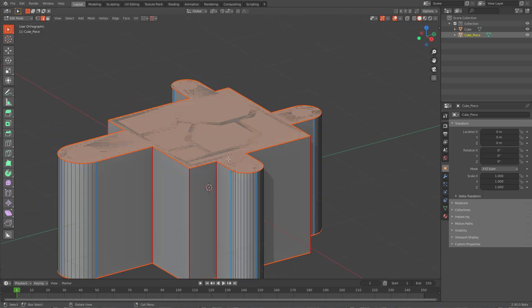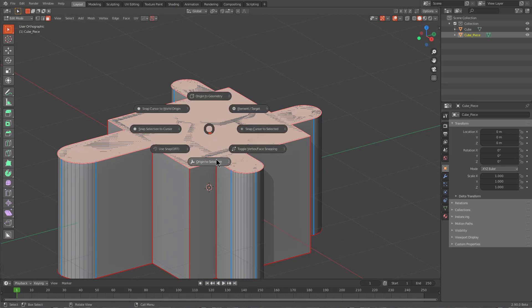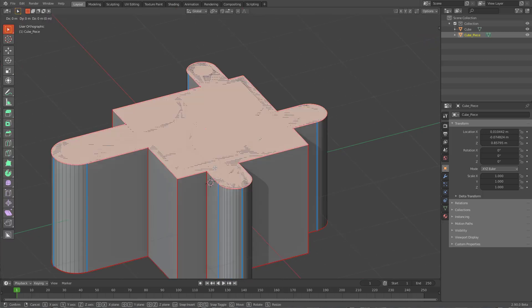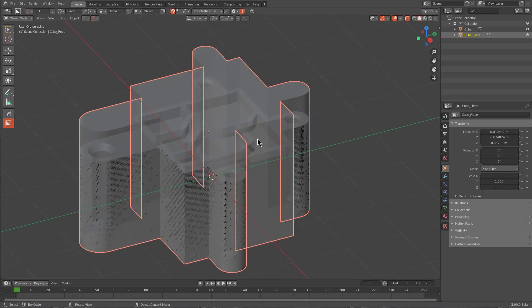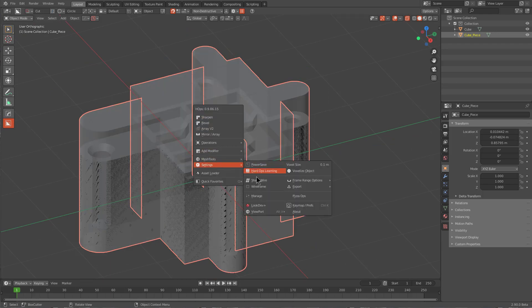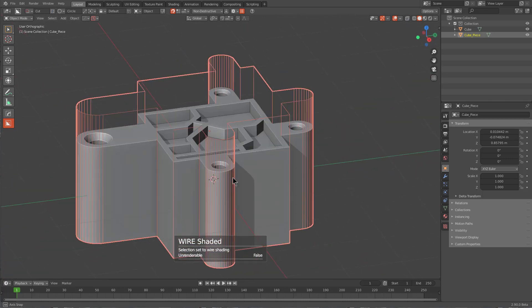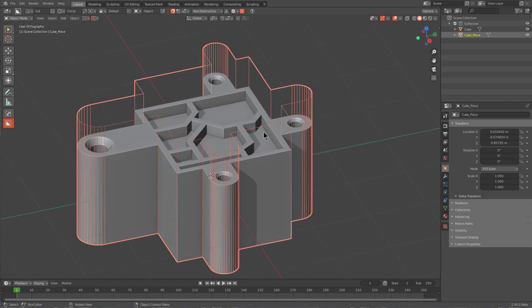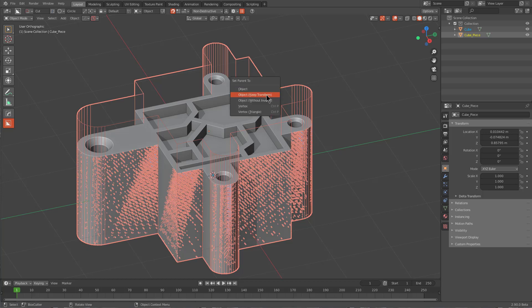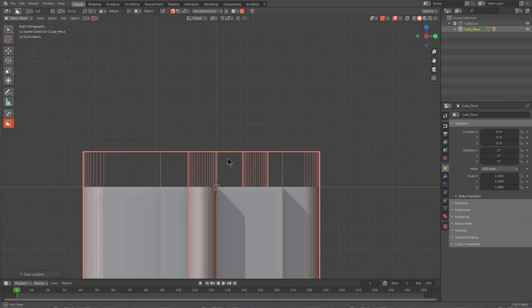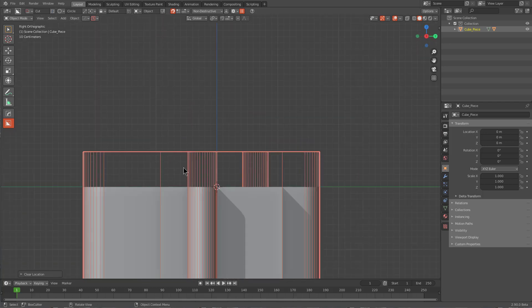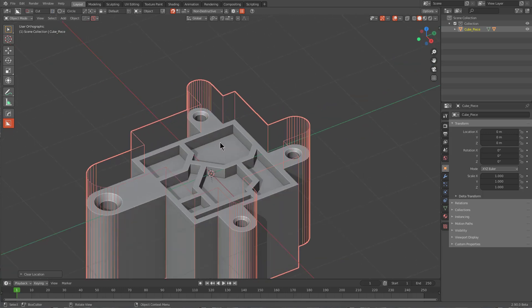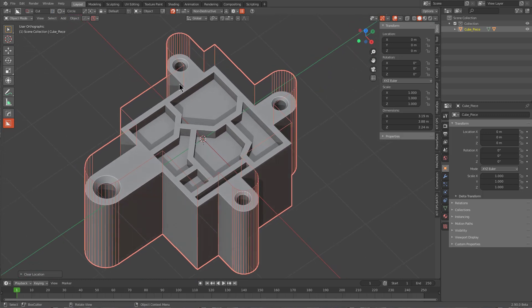At this point, what I want to do is go into face mode, select this top face, and set our origin to selection. Now that our origin is right there, we can make this object a little bit higher by moving the face. We'll shade this wire so we now have kind of an enclosure built. I'll select this shape and this shape, press Ctrl+P, and Object Keep Transform. If we press Alt+G, we've moved it back to its original start location where this object is nicely flushed with our origin set based off of this one.